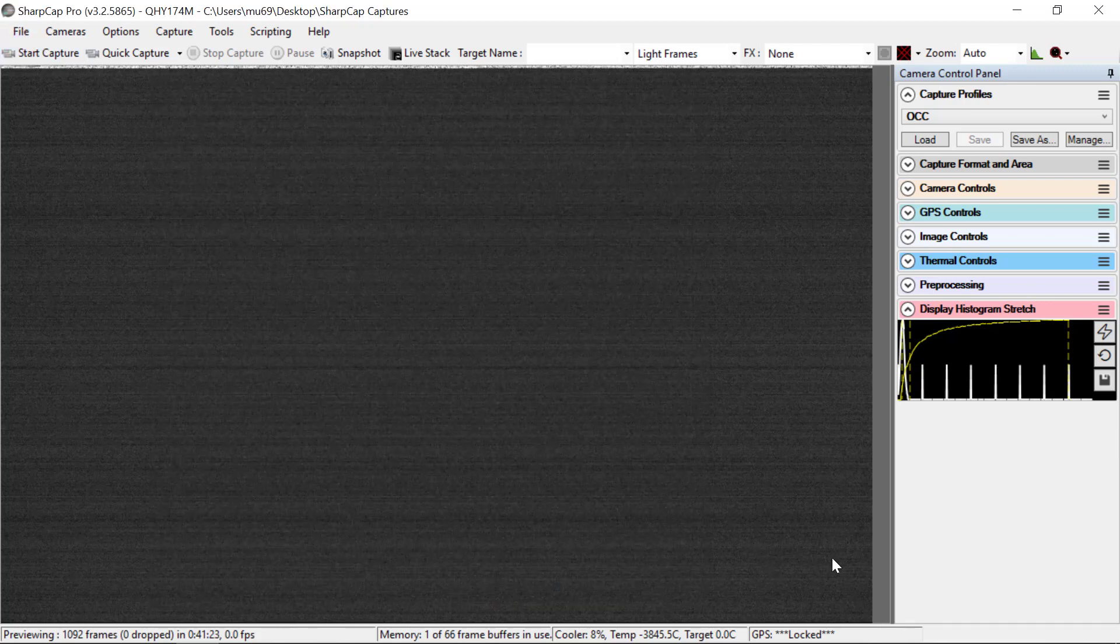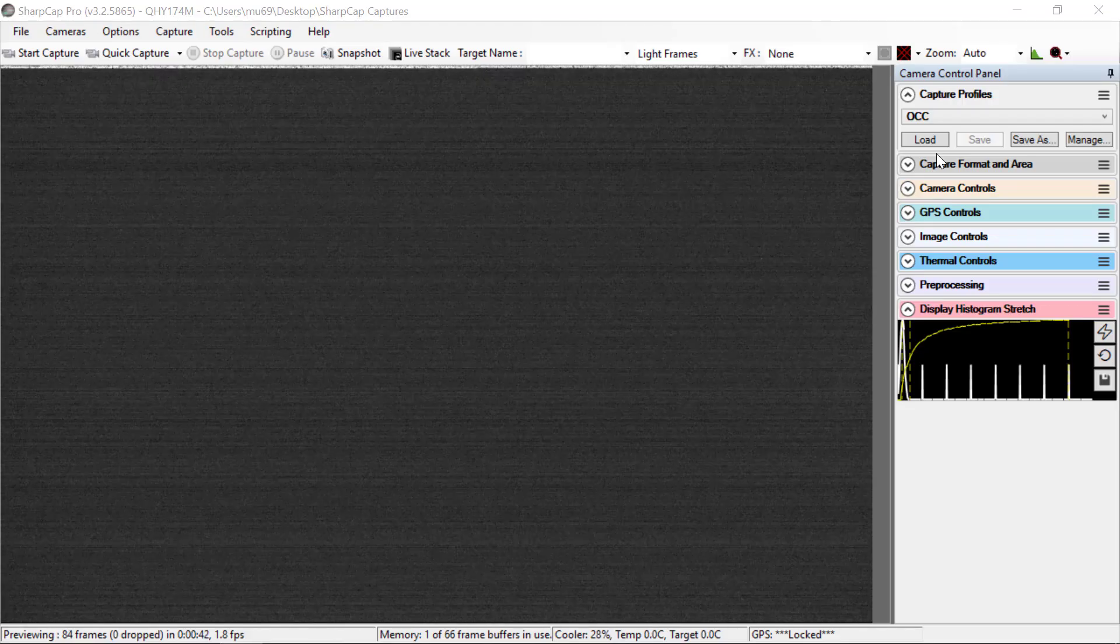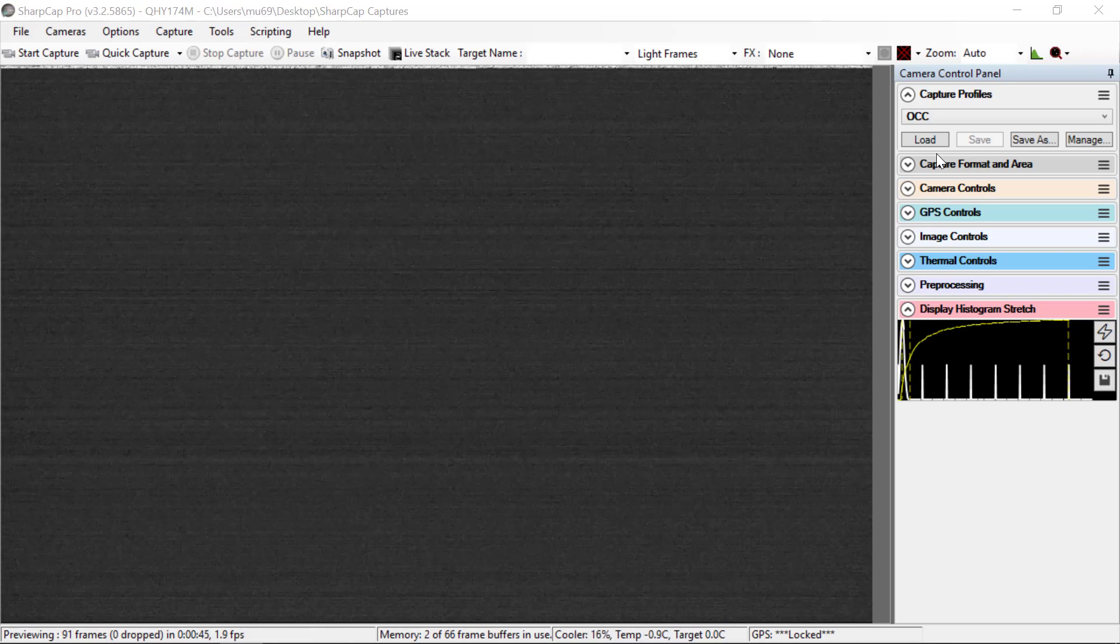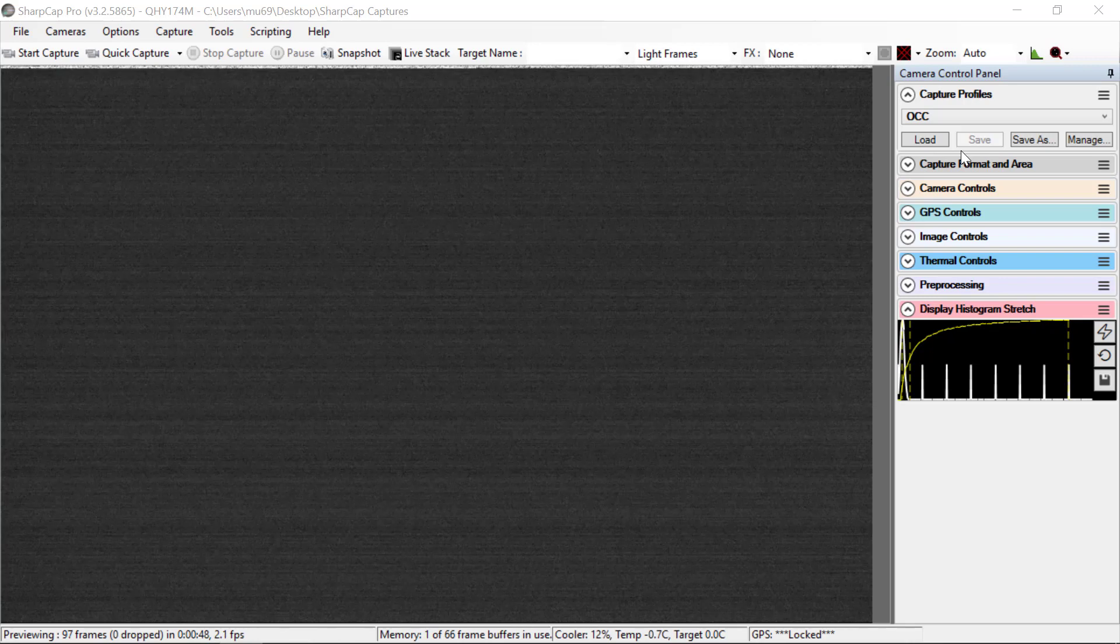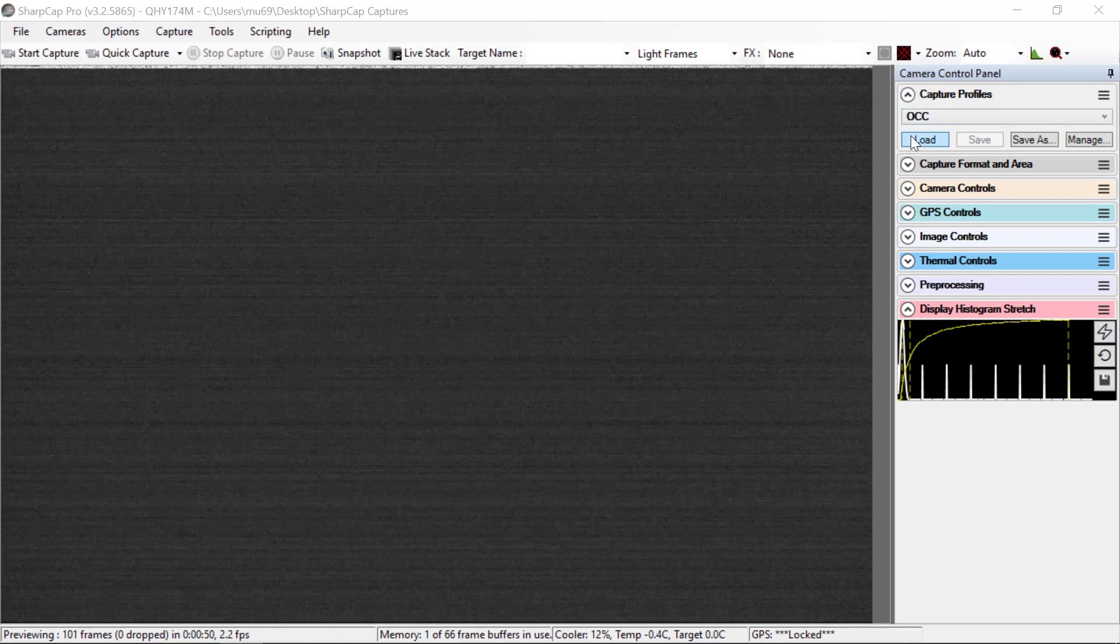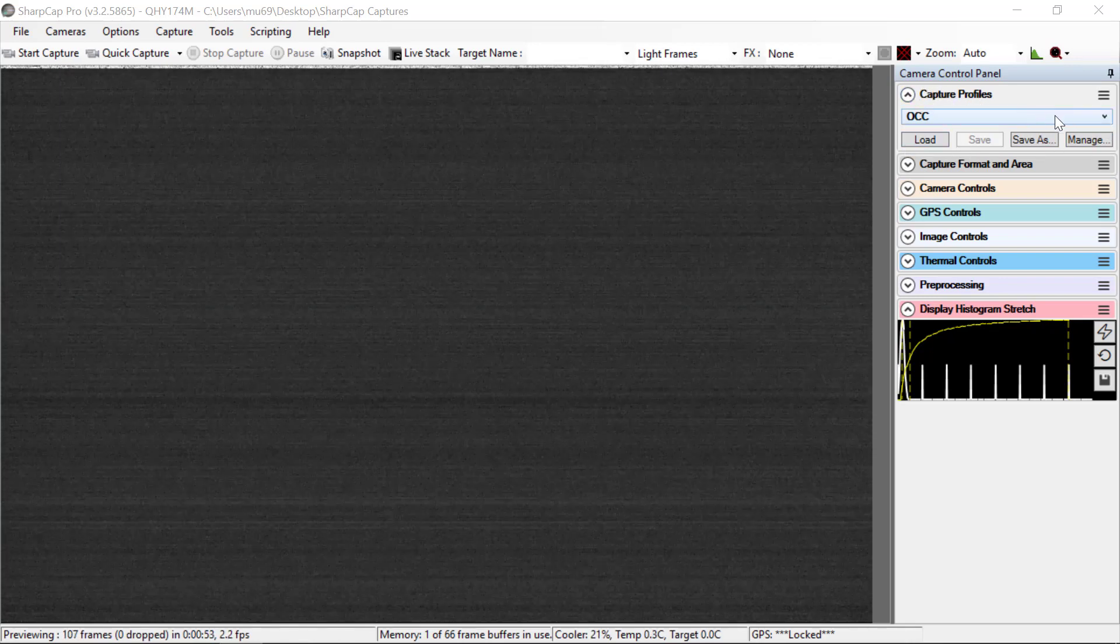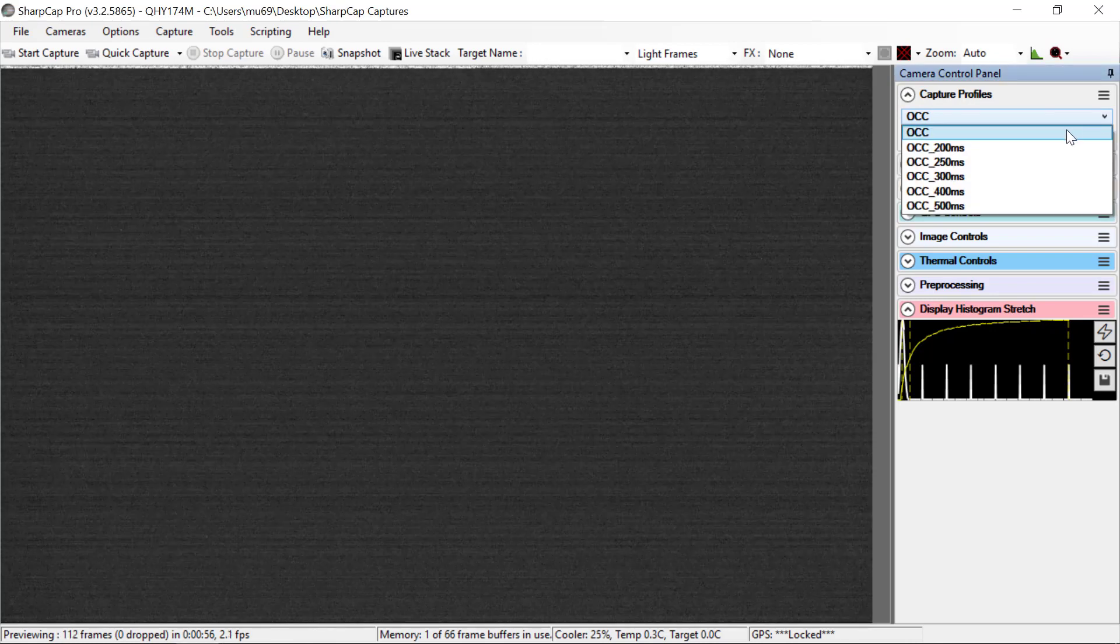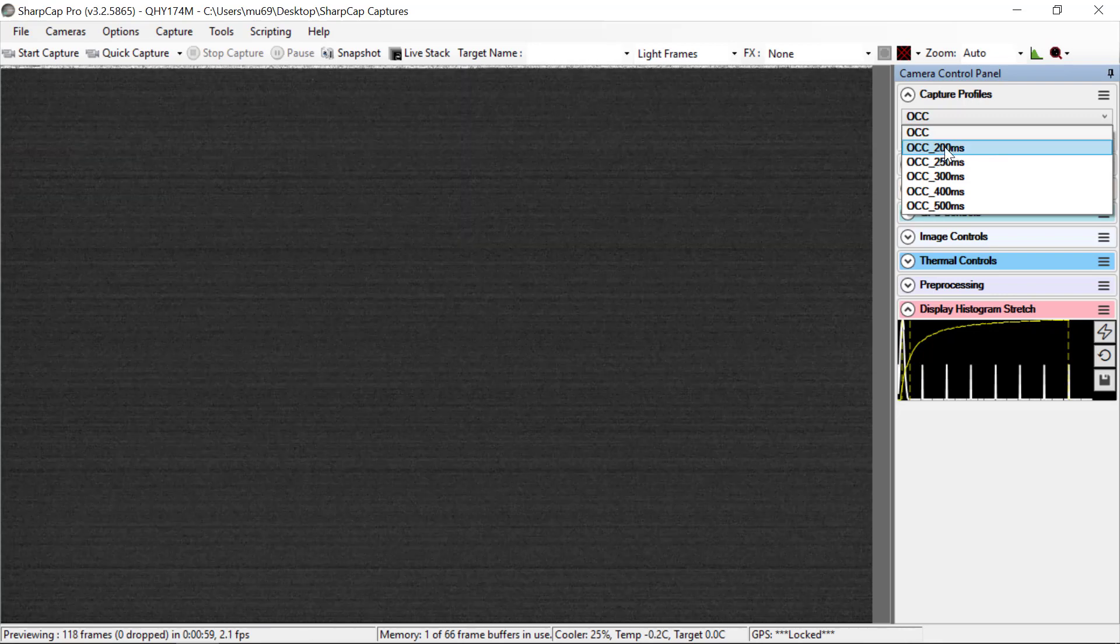And next, we'll talk about capture profiles. Capture profiles make life much, much easier at the telescope while observing. You'll notice in the upper right-hand corner here, it says capture profiles. And then if you click, there's a dropdown and there's various other options.